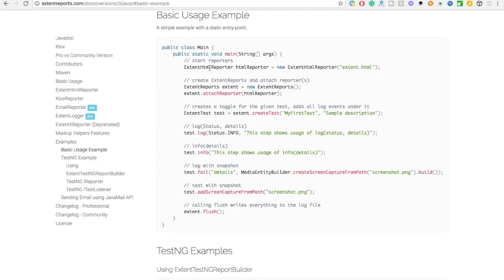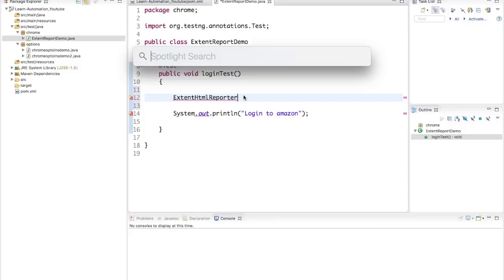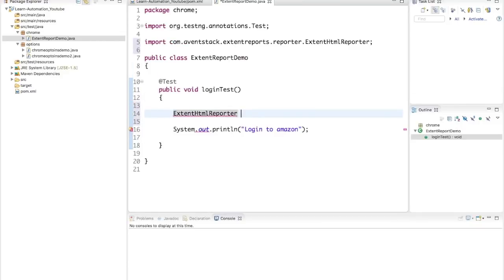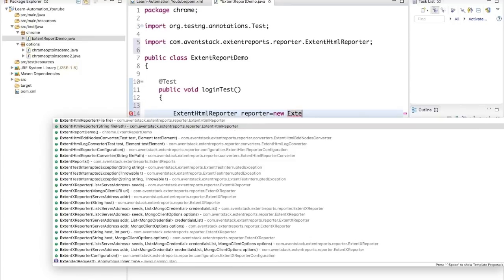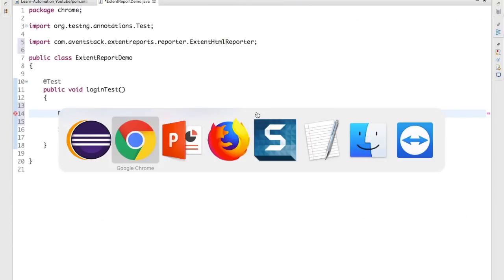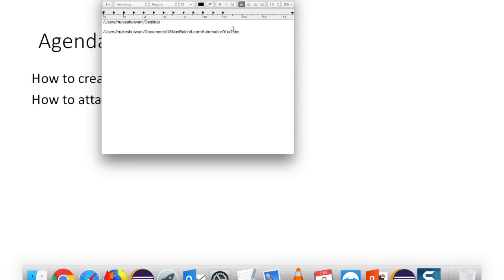To start with Extent Report, understand their documentation. There are mainly three classes to remember: ExtentHtmlReporter, ExtentReports, and ExtentTest. The first class, ExtentHtmlReporter — press Ctrl+Space to import it — then create an object. I'll call it 'reporter', set it to new ExtentHtmlReporter, and it will ask you to provide the path where you want to save your report.